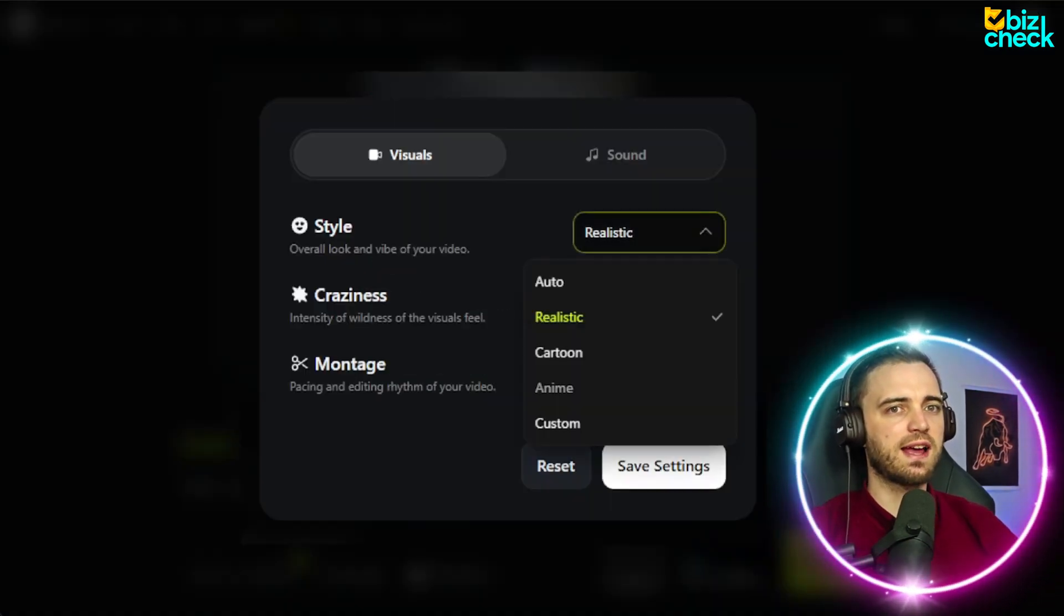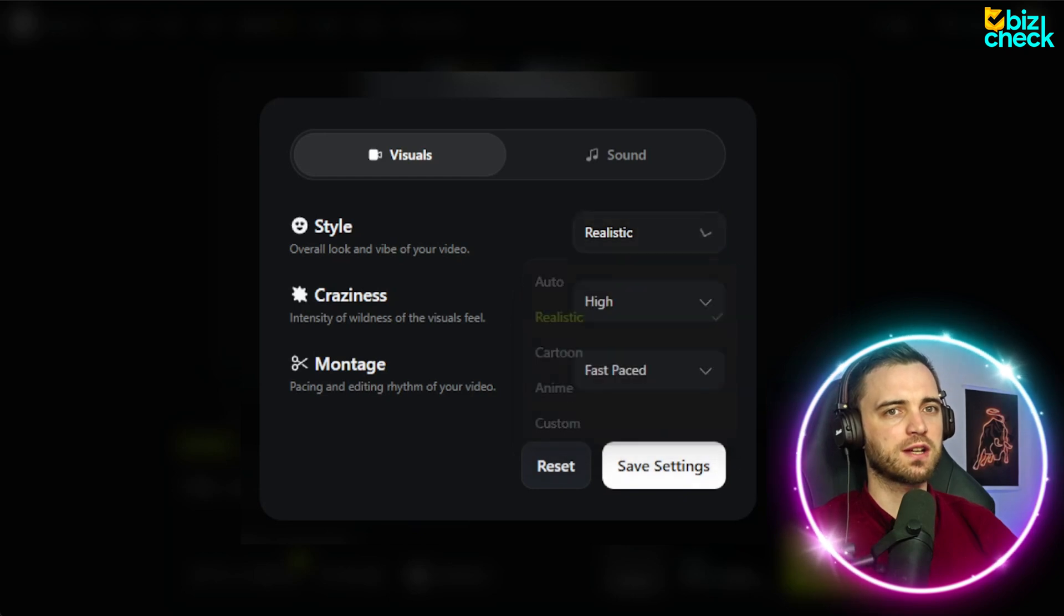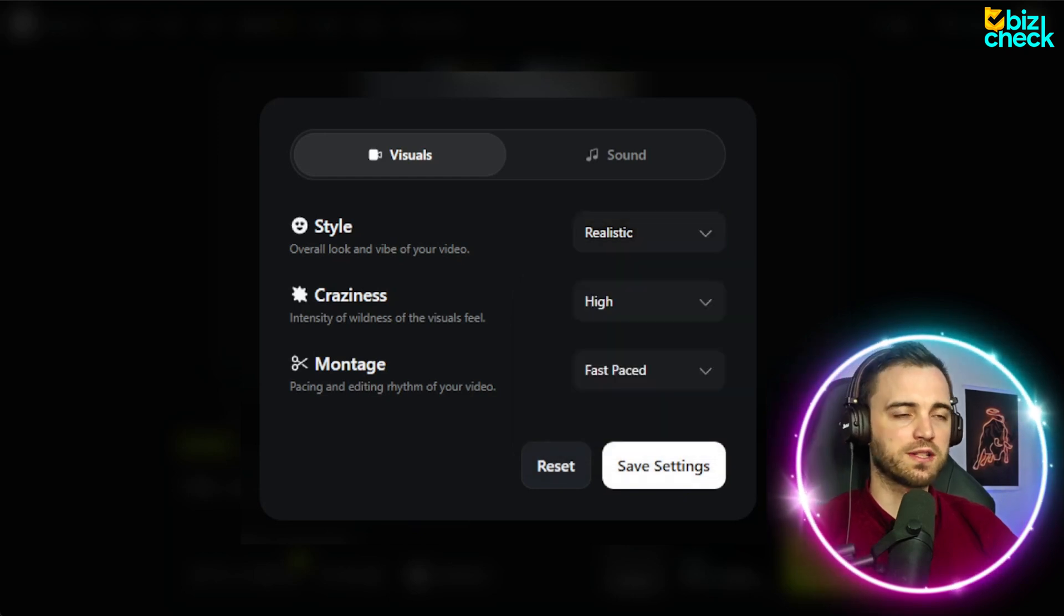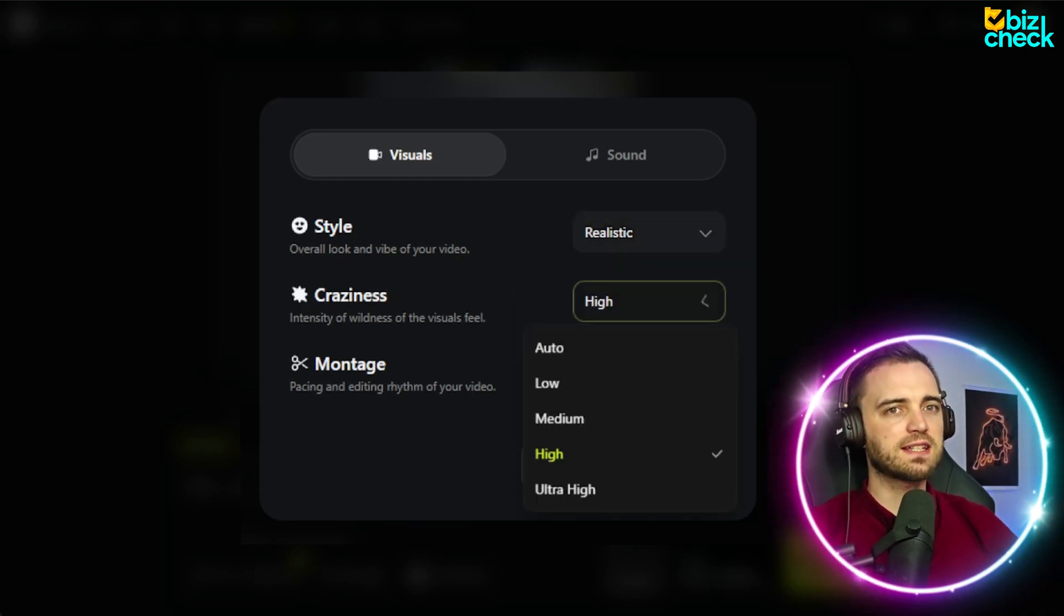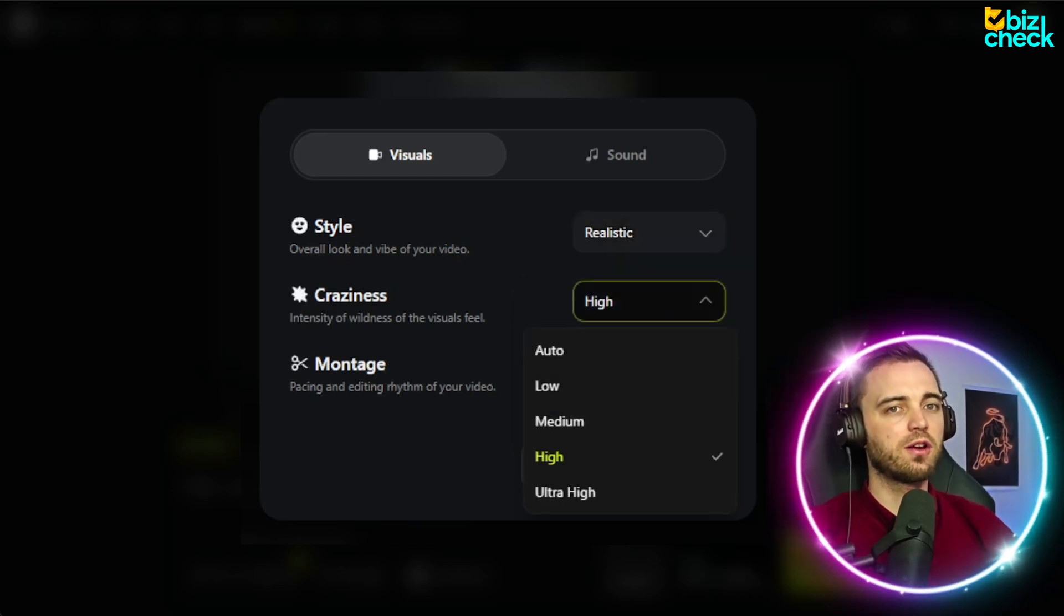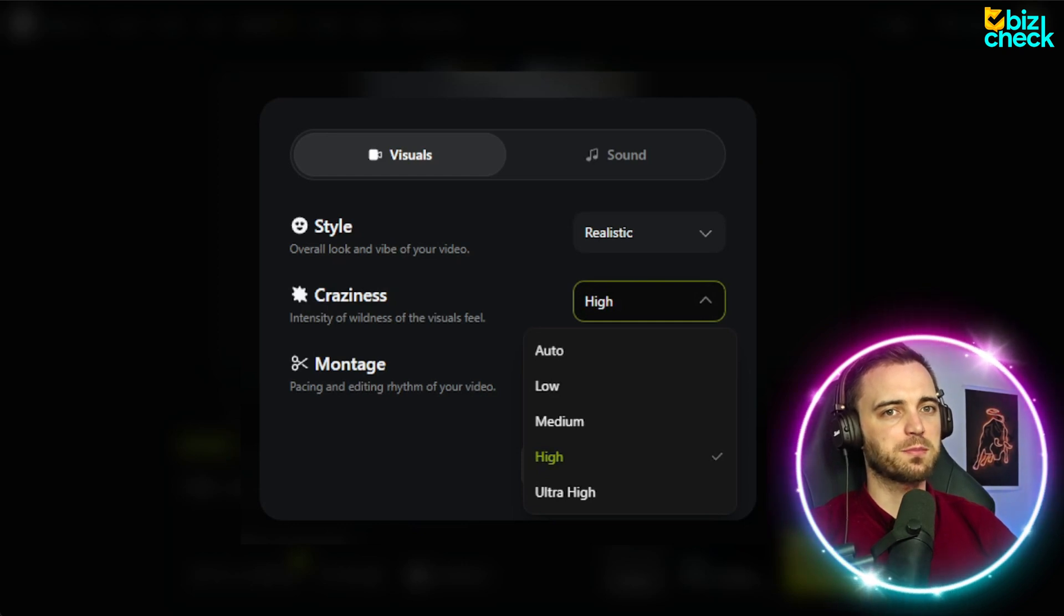cartoon, anime, or our own custom style that we could put in manually. For craziness, we're going to go with higher craziness here, just to see what it comes back with.